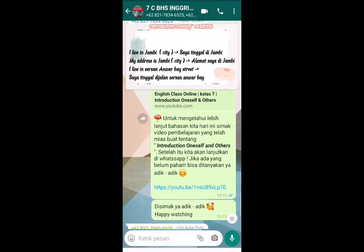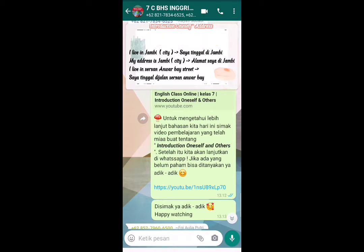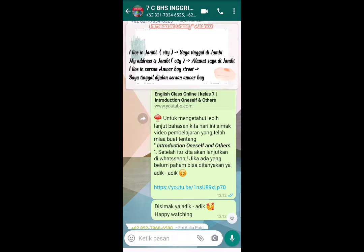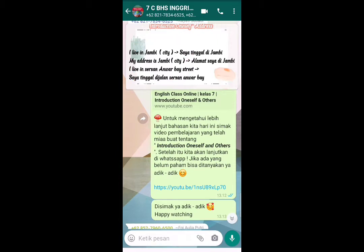Selanjutnya, Address — alamat — dalam introduction oneself. Ketika kalian diberi pertanyaan seperti 'Where do you live?' atau 'What is your address?', kita bisa menjawab: 'I live in Jambi' atau 'My address is Jambi.' Atau kita juga bisa menggunakan alamat yang lebih spesifik, misalnya: 'I live in Sersan Anwar Bay Street.'